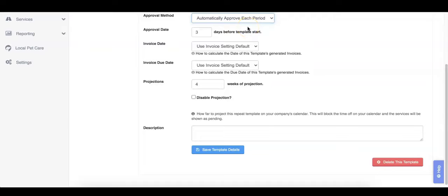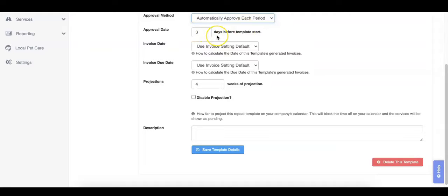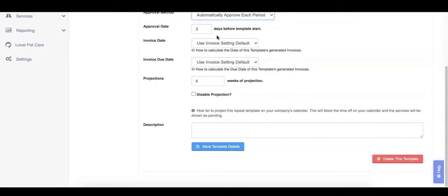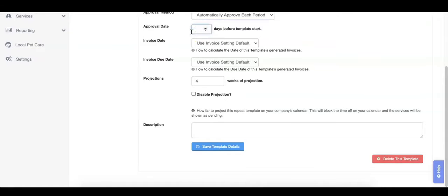The approval date is how many days before the template's first day should the template be approved. This defaults to three days before and cannot be more than 180 days. For example, if you wanted to send your invoice to your client a week before their services start, you would set this to seven days.